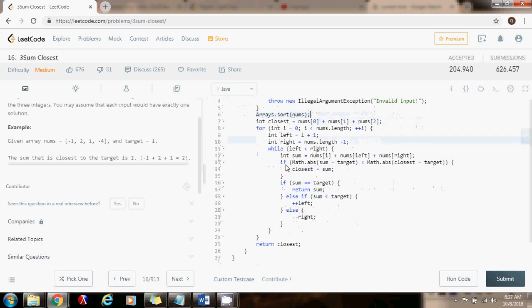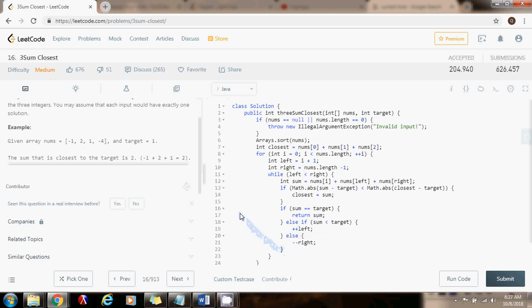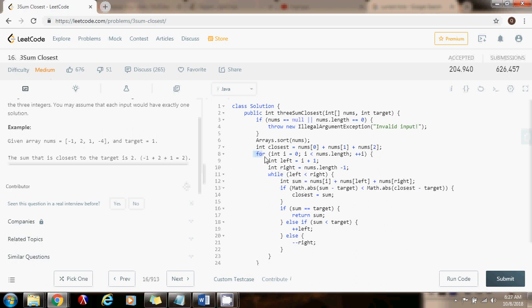This solution takes big O n-squared time. This solution is faster than the brute force solution. The brute force solution would involve three for loops, or three loops, and that would take big O n-cubed time. But this is big O n-squared time. So this is better, this is much better.